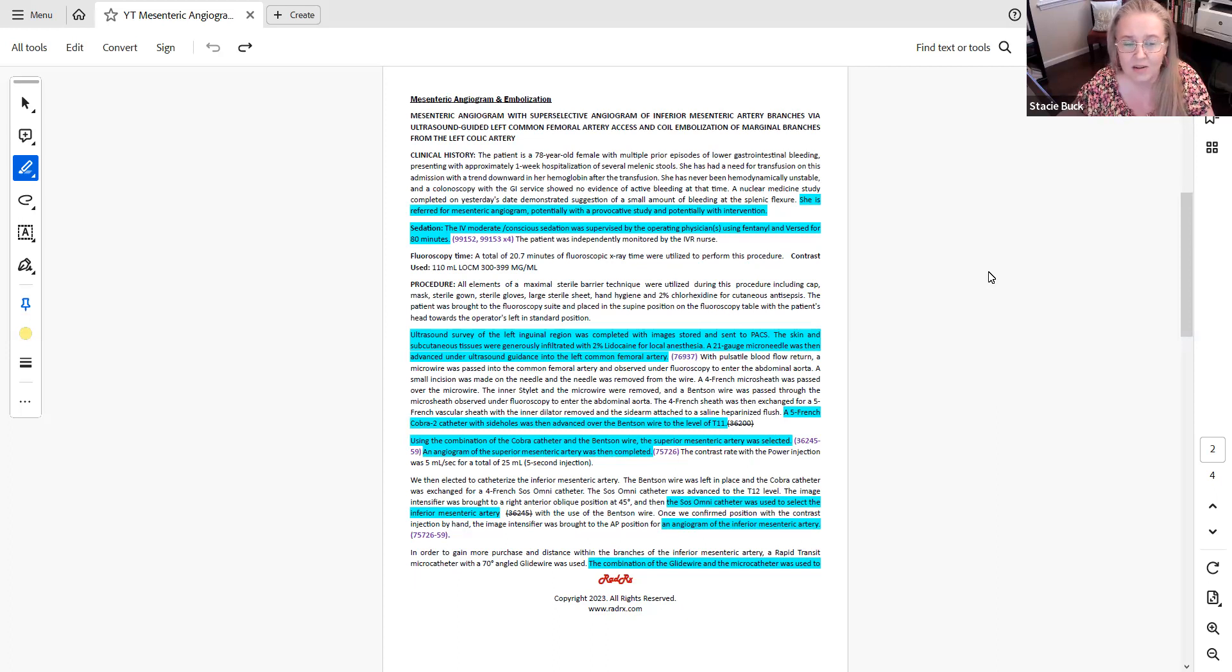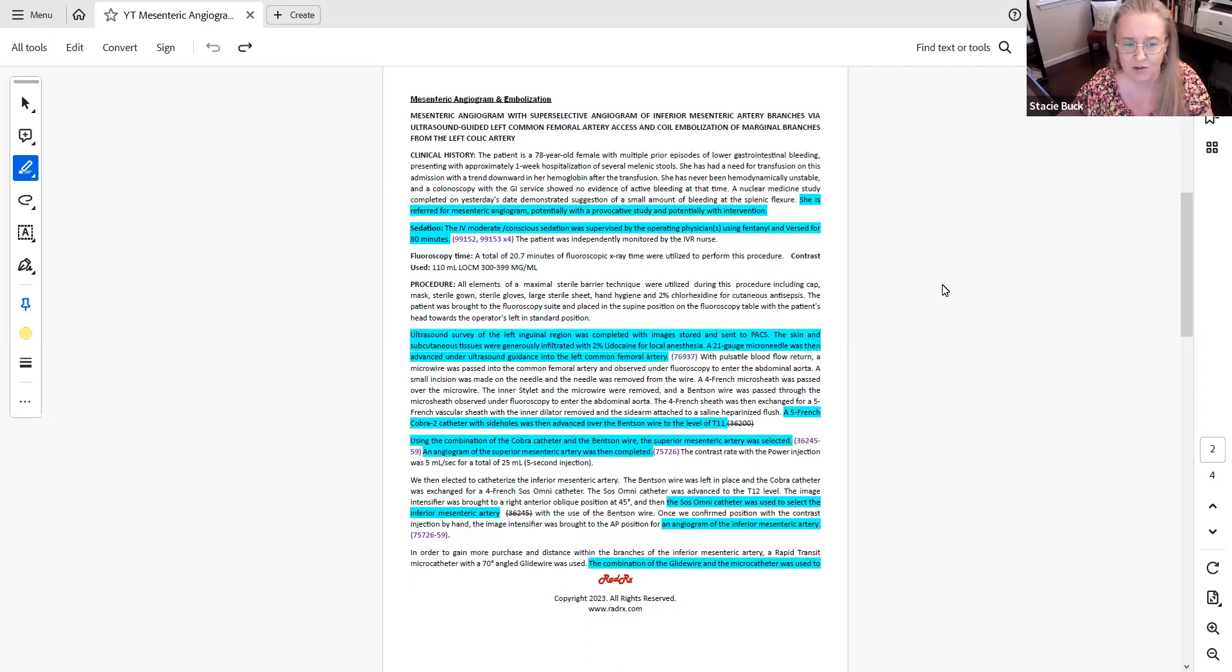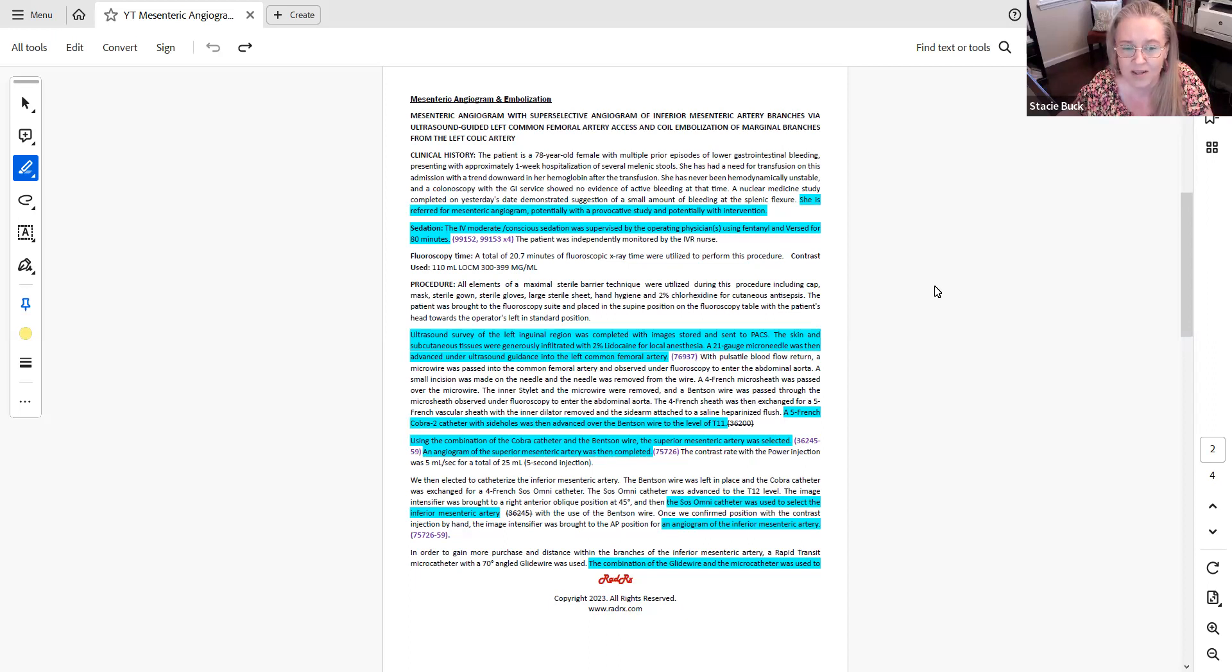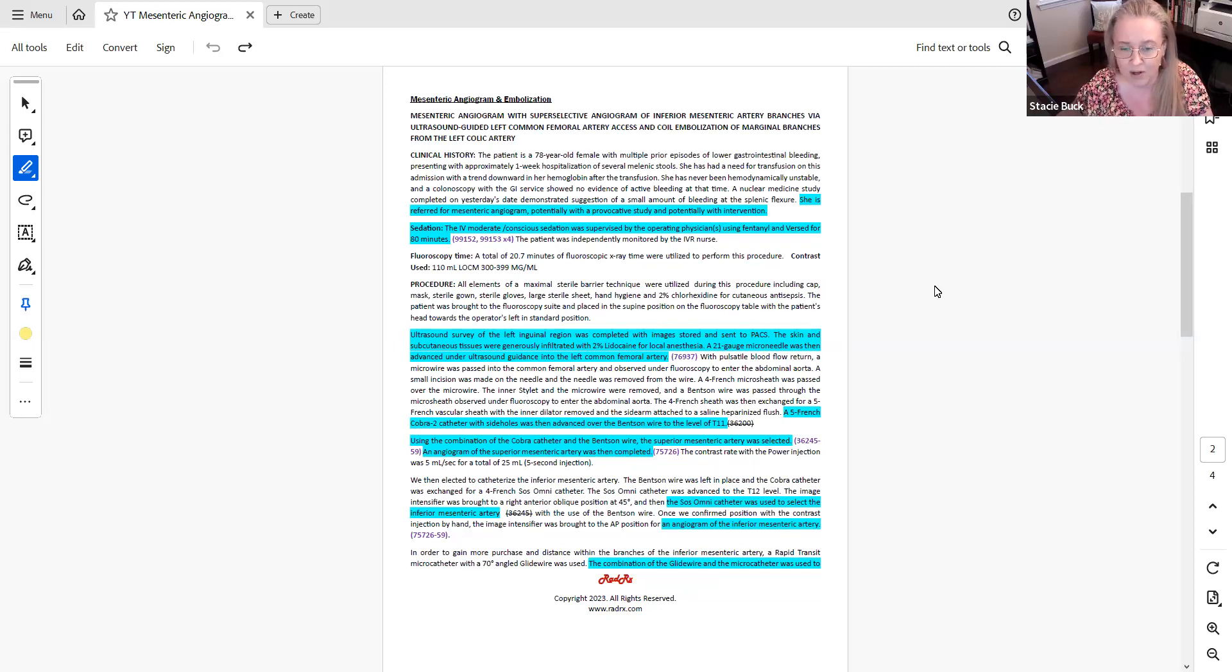So now let's jump down into the procedure section. A lot of the procedures always start with the same standard language about the prep for the patient. Let's jump down to where the procedure itself actually starts, where the physician states ultrasound survey of the left inguinal region was completed with images stored and sent to packs. The skin and subcutaneous tissues were generously infiltrated with 2% lidocaine for local anesthesia. A 21 gauge microneedle was then advanced under ultrasound guidance into the left common femoral artery. And you'll see here that I noted code 76937 because we have all of the required elements documented in order to report that code.